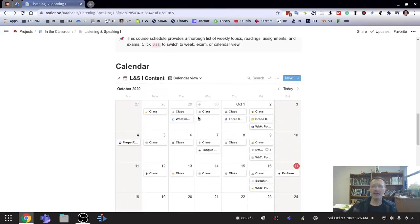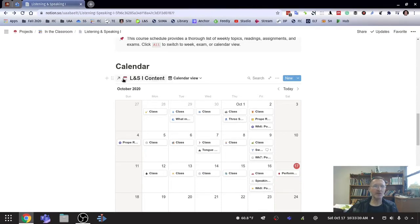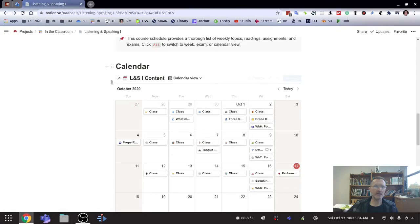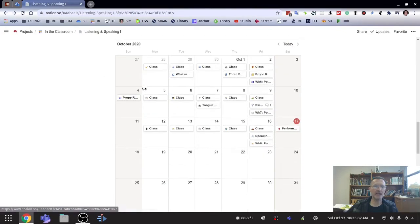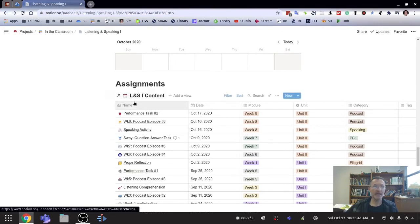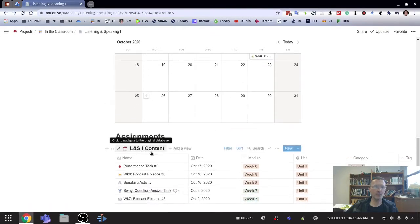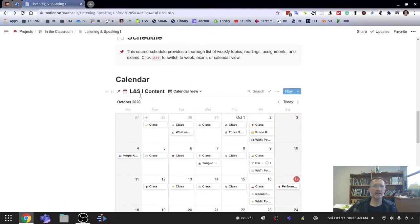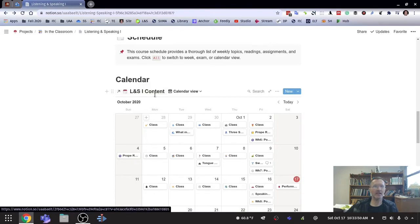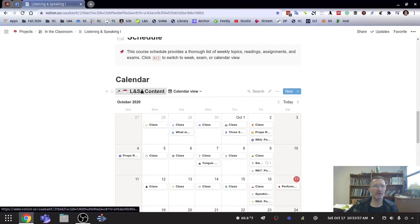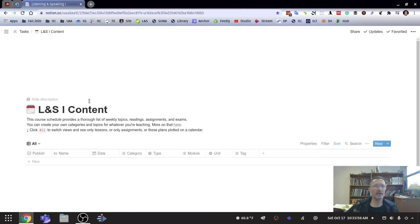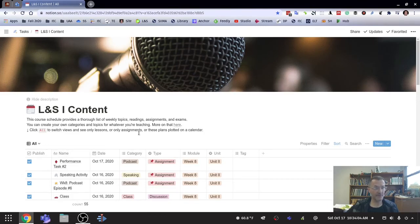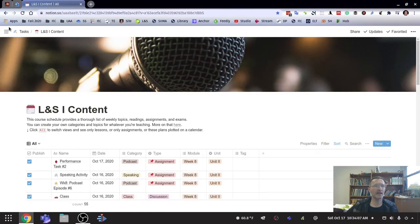All right. Now, if you are familiar with Notion, you have ways of linking databases. And you can see by this arrow here that this is actually a linked database, as is this is a linked database. It's the same database, LNS, listening and speaking content, or LNS1 content, and LNS1 content. These are exactly the same databases, but again, with different views. Now, if I were to click on this link, this is going to take me to the database itself. So this is where the database resides.